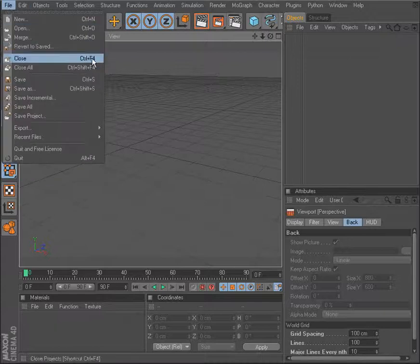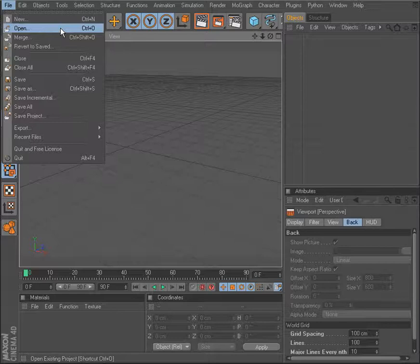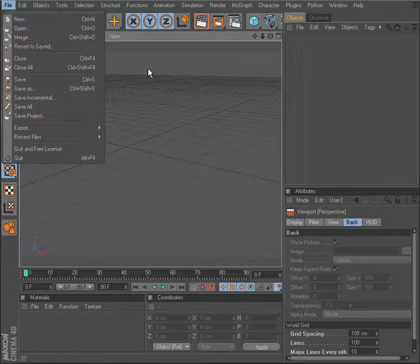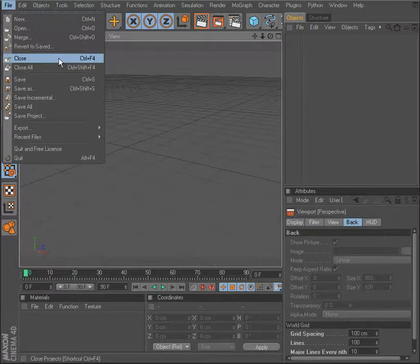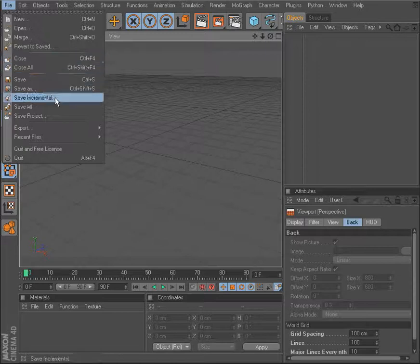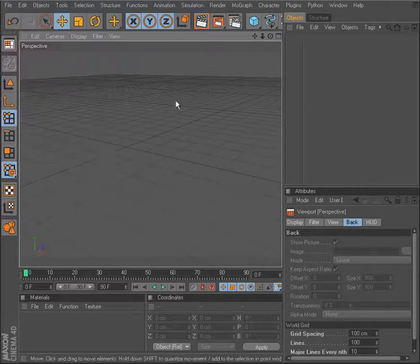File is going to allow us to manipulate our scene files, so create new files, open files. Also, in Cinema 4D you can have multiple scene files open at one time so we have the ability to close files if we need to. And also the ability to save our files and export as well.